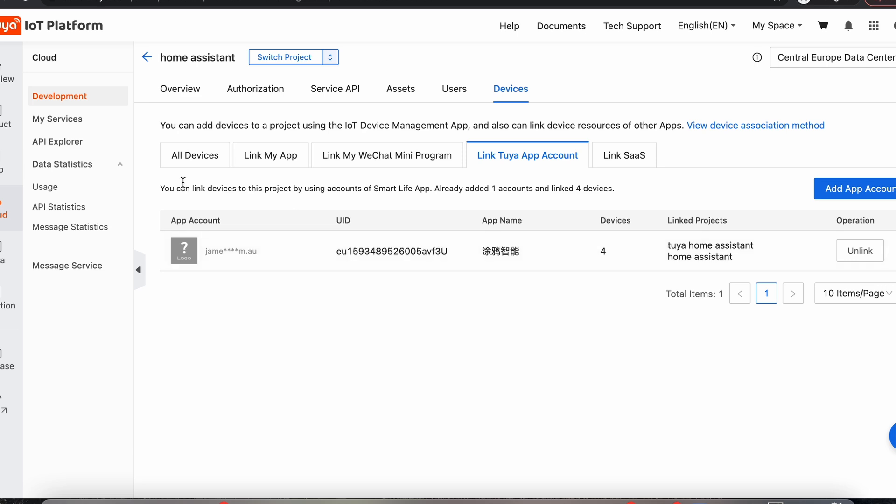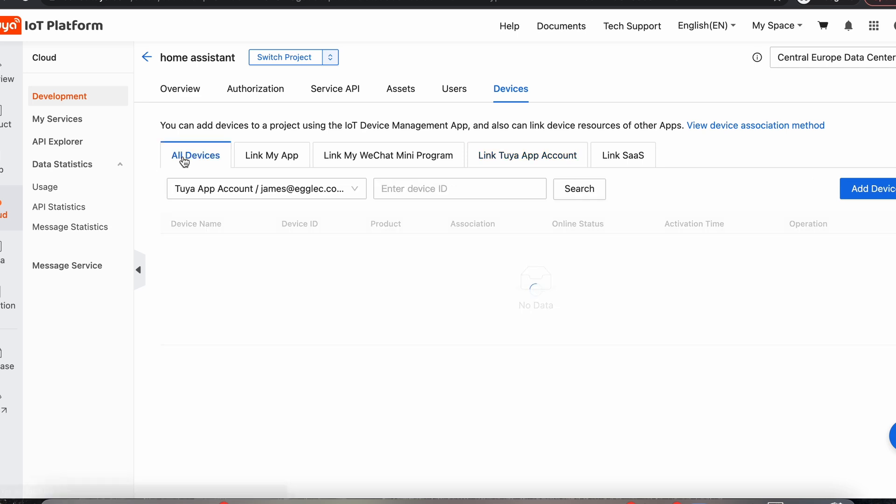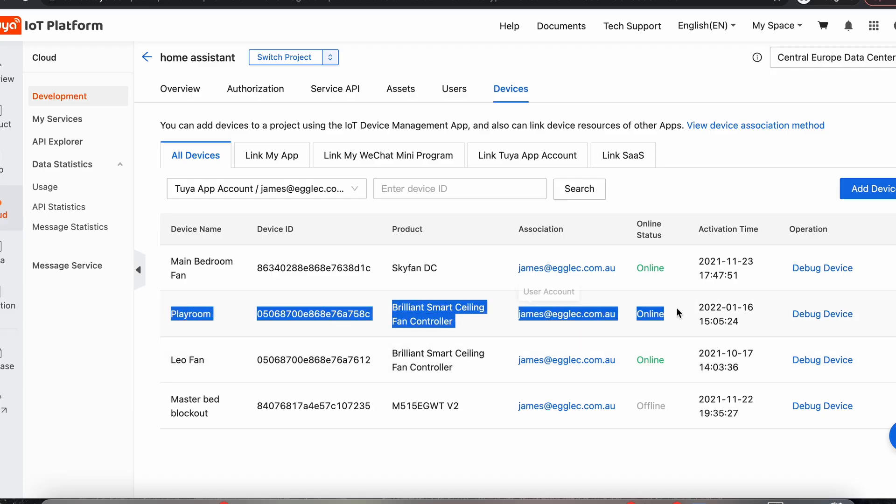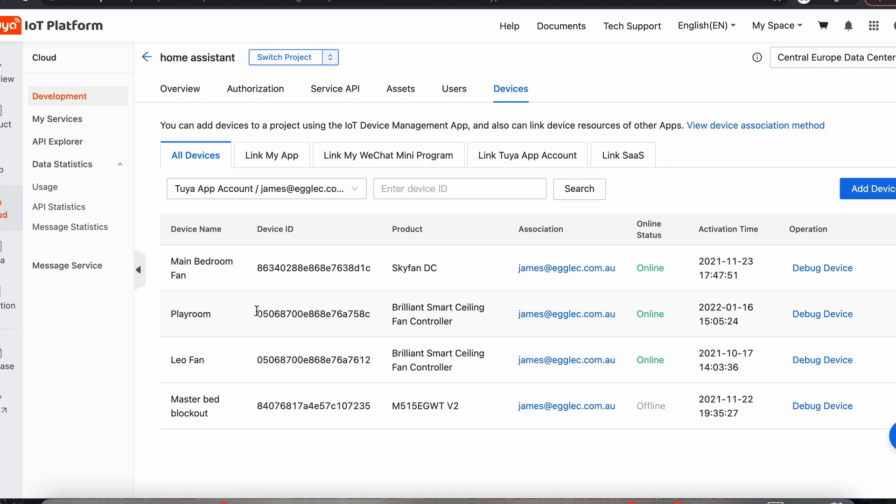But we've got the devices, so we can come across to all devices. And we'll see here the ones that I've got linked to my account at the moment. And the fan that we've just installed today is the Playroom fan. So we're going to get this device ID, which we'll need. So we'll copy and paste that. Now we've got that we can go and find our local key.